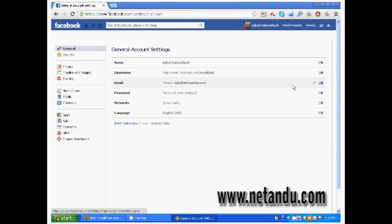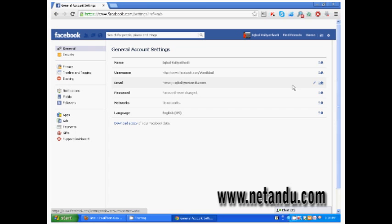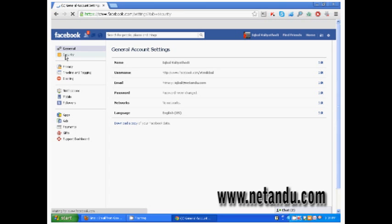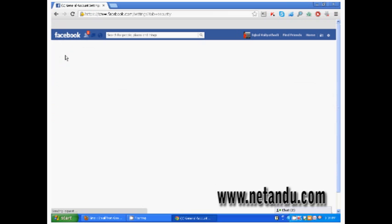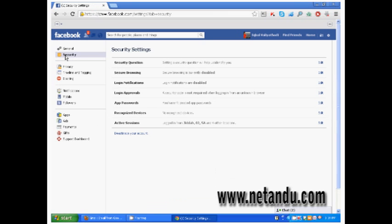You will enter the general account settings page. Click the security tab on the left side under the general tab.